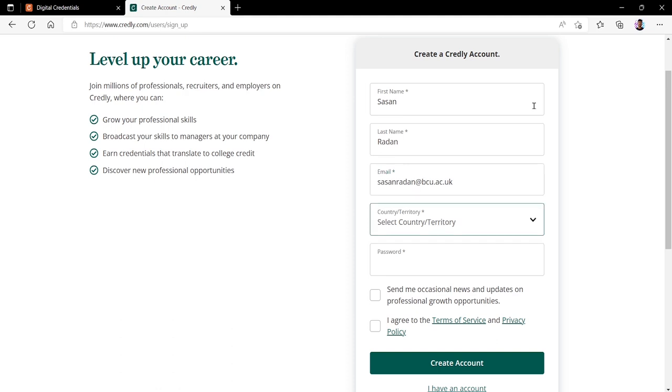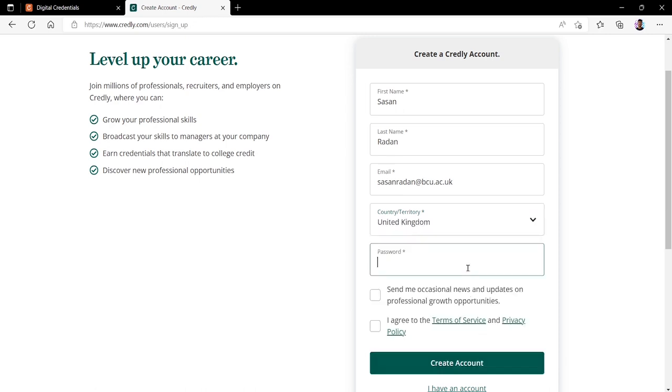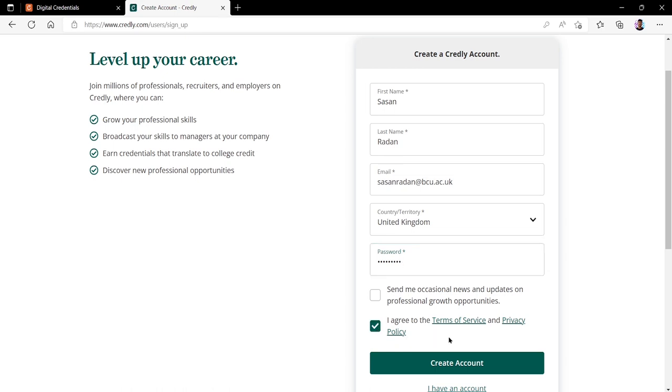You want to then select your country and then set up your password. Final thing before creating account is we need to agree to the terms of service and the privacy policy. So go ahead and click in this box here to tick it. Now you are ready to create your account.